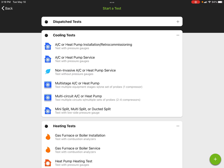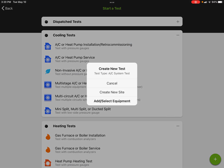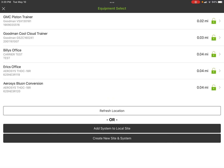The subsequent service projects are really designed just around service, so they really don't have any way of entering site information. So I'm going to go ahead and click on AC Retro Commissioning, and you'll see it pops up that you can either cancel the test, create a new site, add equipment to the site, or simply select equipment from the site.